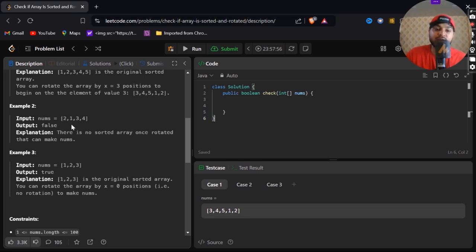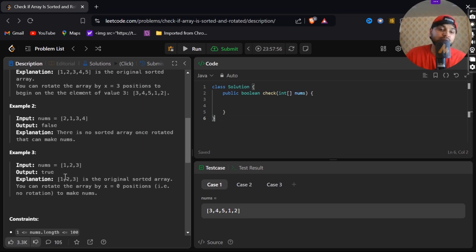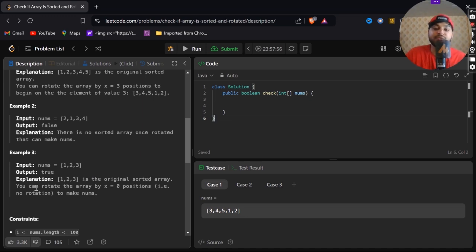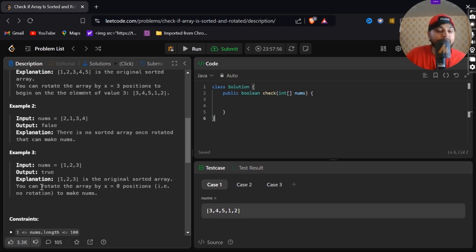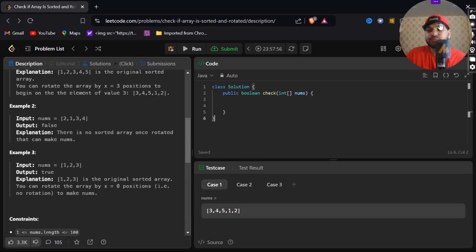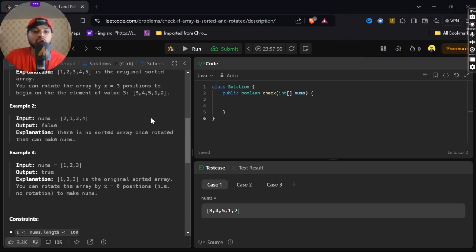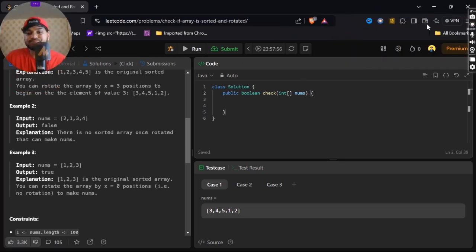In example number three, 1, 2, 3, it is true. It is the original sorted array. If we will rotate it from x equals to zero, from zero indexes, it will be 1, 2, 3 only. So let's get started for the code.